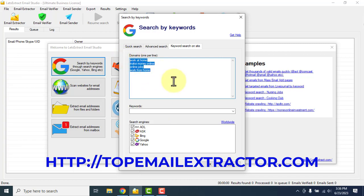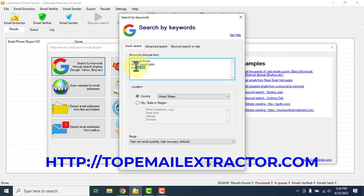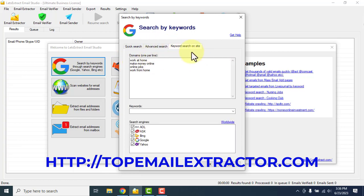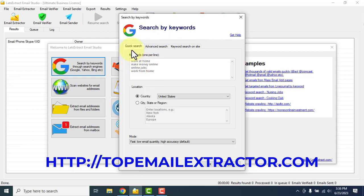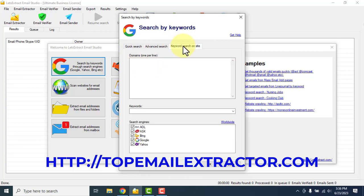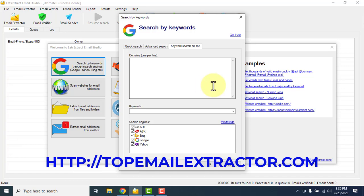I just have to copy this and insert it here. So I went to the keyword search on site. If you want to search websites, you have to insert it there. Just go with this quick search and insert the keywords here. If you want to extract emails from a domain, you just have to write the domain name and paste it there, then insert the keywords.